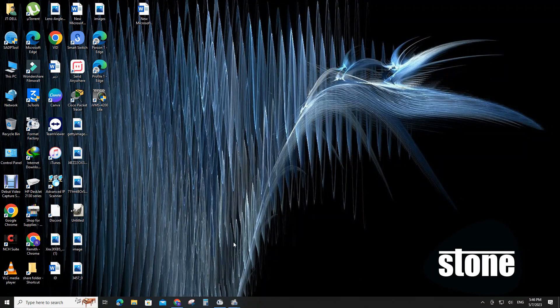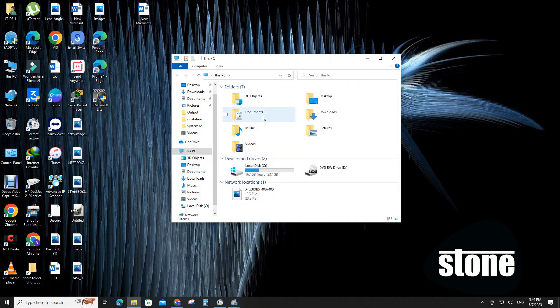Dear friends, welcome to my channel. Today I am going to discuss a small settings change in Windows PC.